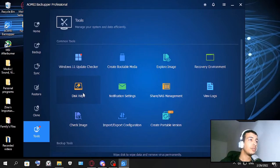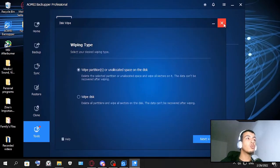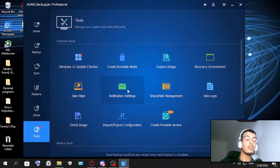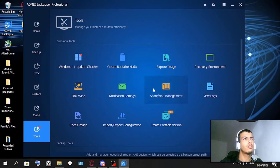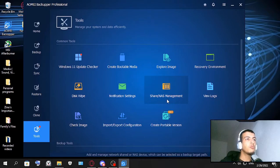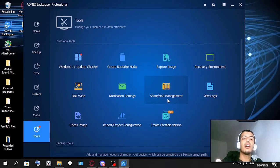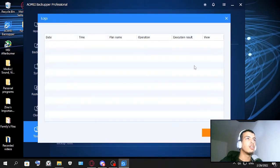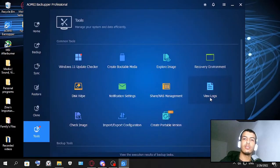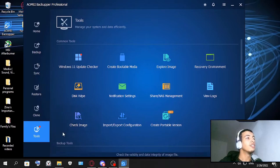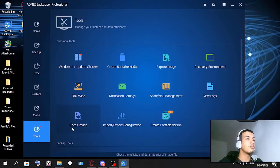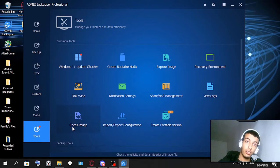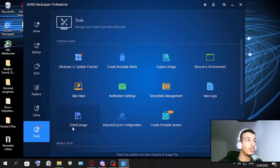And this is the disk wipe - you're gonna wipe everything in the disk so it's not recoverable. We're not gonna do this. Share/NAS management - not sure what this one does but I'm sure it's useful and it's here for some reason. And view logs - this view logs will tell you what you've done with the application, this is for security reasons. And check image - check the validity and data integrity of image file. So if your image file is corrupted this one will fix it for you.